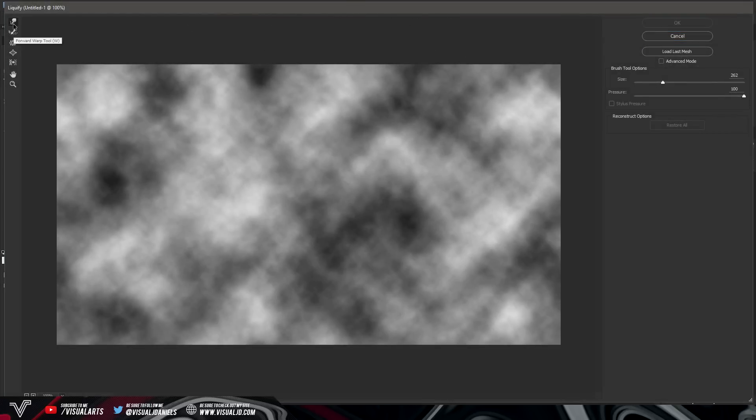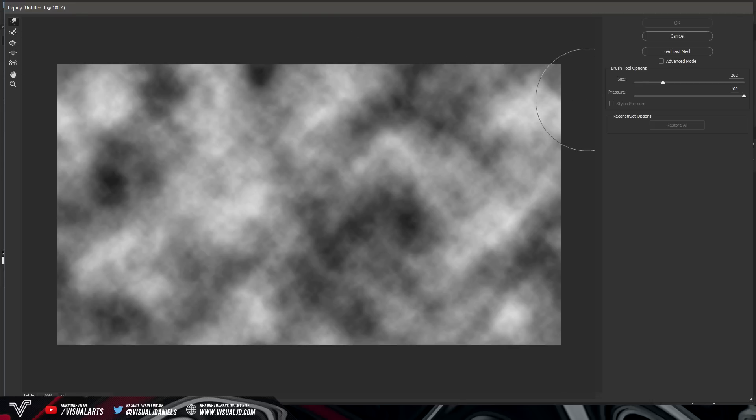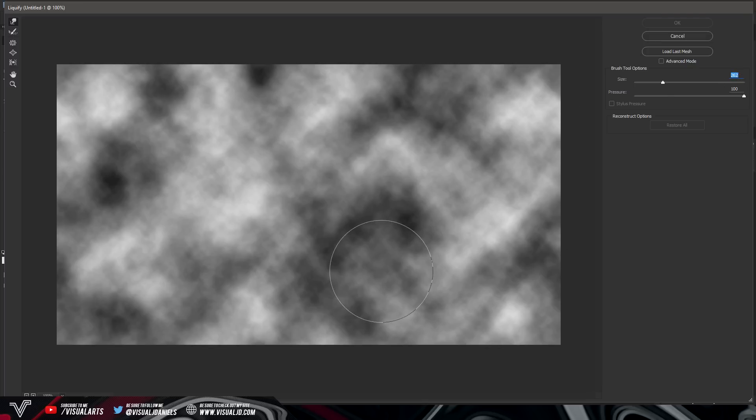Now what you want to do is make sure you have the first option selected which is the forward warp tool. Once you have that selected you want to go over to the right hand side where the brush size is and you want to select 262. It doesn't have to be that exact number but as long as it is around that size then it will be good.